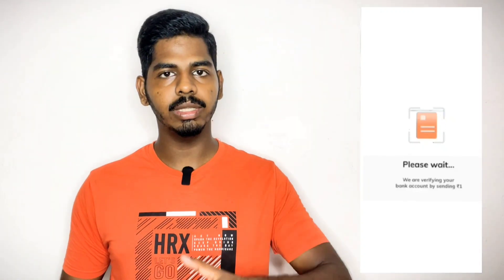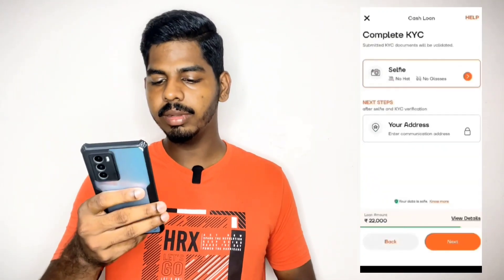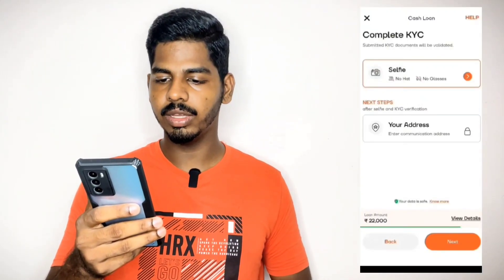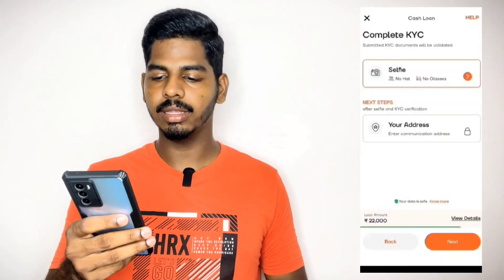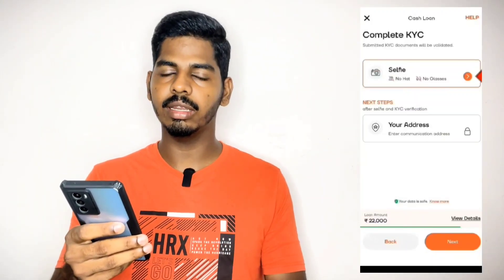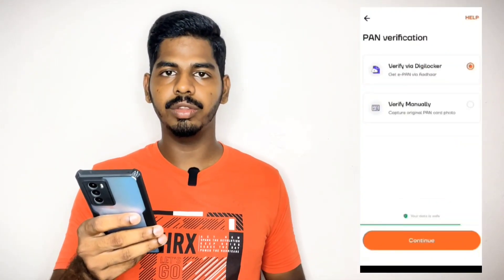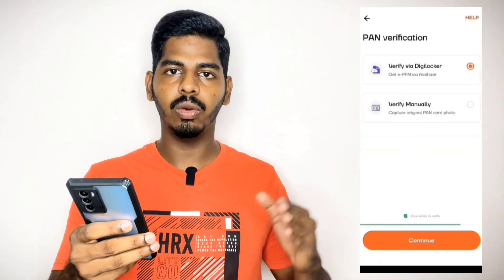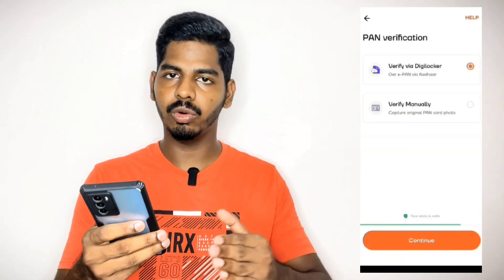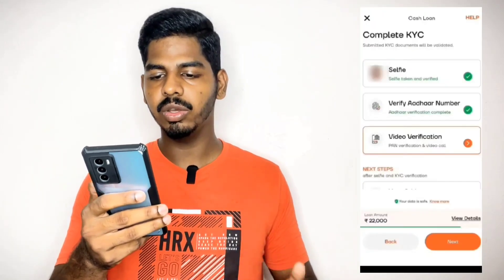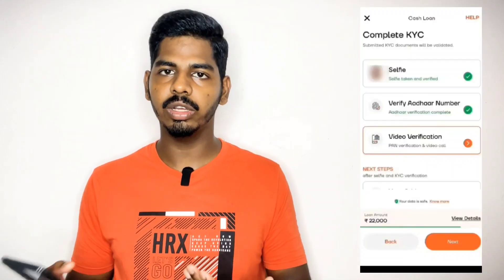If you click next, you can see the loan details. Next click — please wait, we are going to verify your bank. You can see a selfie video for verification. You can see the address verification. You can go online to DigiLocker and upload a photo online.